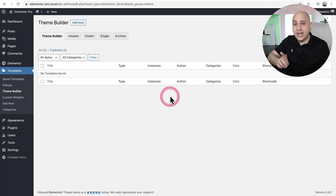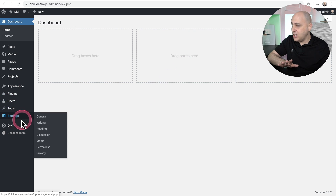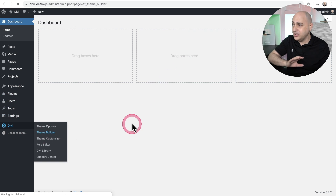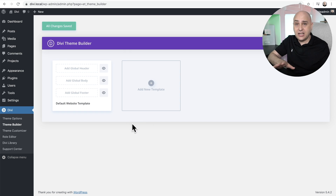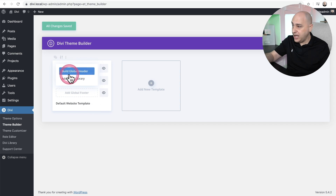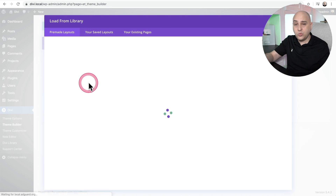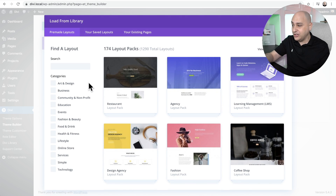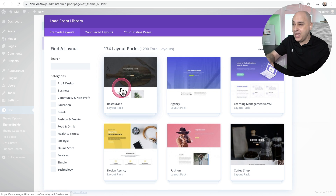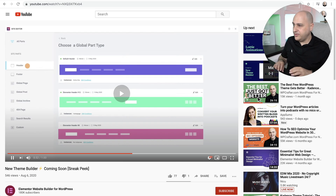Now let's contrast this for a quick moment with Divi. Divi also has a theme builder, but when you go into Divi's theme builder it's a blank canvas and you don't have access to any of the templates that Divi has created when you're creating a header. Here I am creating a global header, and if I say 'add from library,' it just shows me a bunch of page templates — not header templates. So you're kind of left on your own.